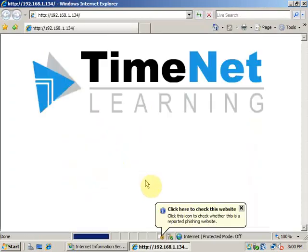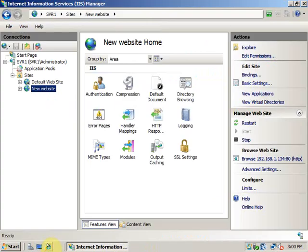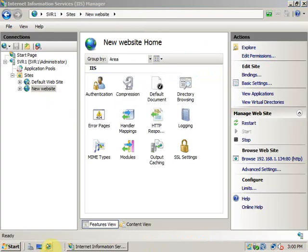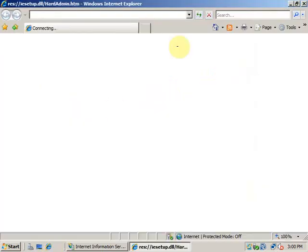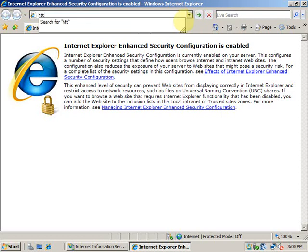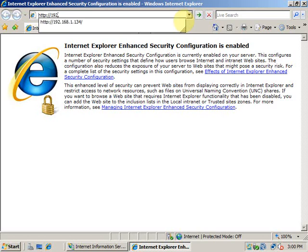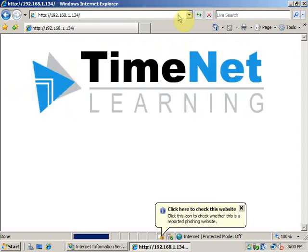So here I have the website that I have hosted in IIS. Now if you try to access this website using HTTP colon slash slash 192.168.1.134 from any computer that has connectivity to this server, you will get this webpage.